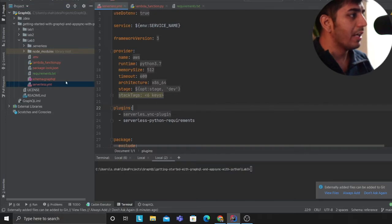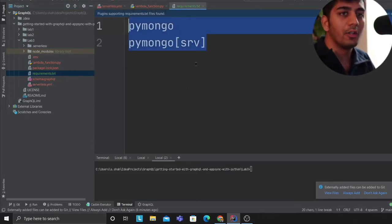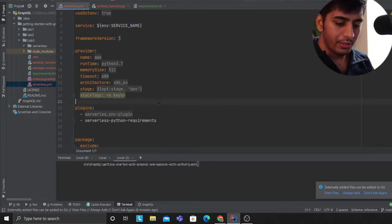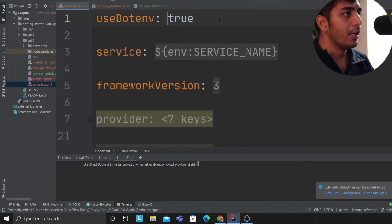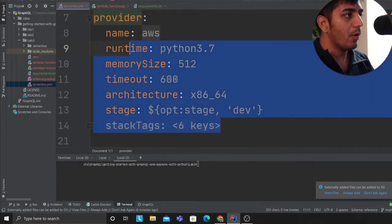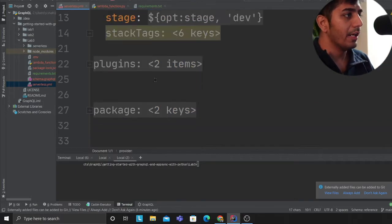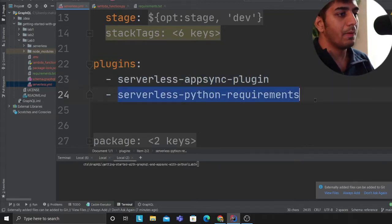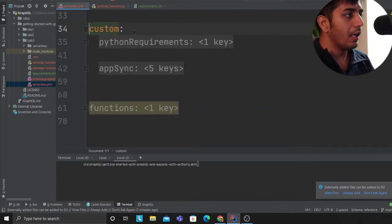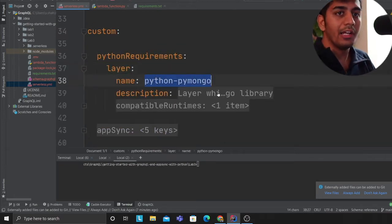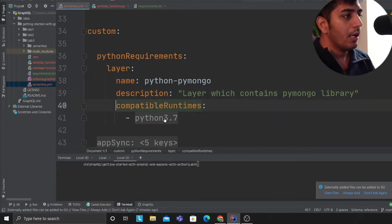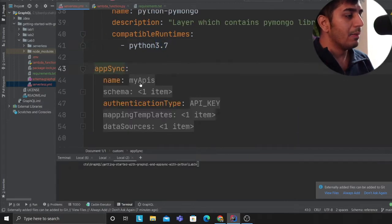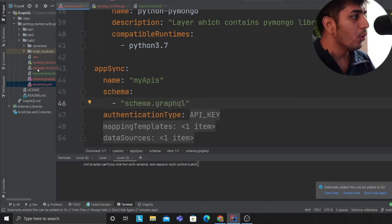I'm going to start with the serverless.yml file. First of all, I'll start with the requirements. I have two Python files I want to create layers for my Lambda functions. Let's dive into that. We're providing a service name, framework, runtime, memory, and all the other meta-information. Then we're using two plugins: serverless AppSync plugin and serverless Python requirements plugin. We have two items in the custom section. I'm creating layers for MongoDB, basically pymongo, compatible with Python 3.7.